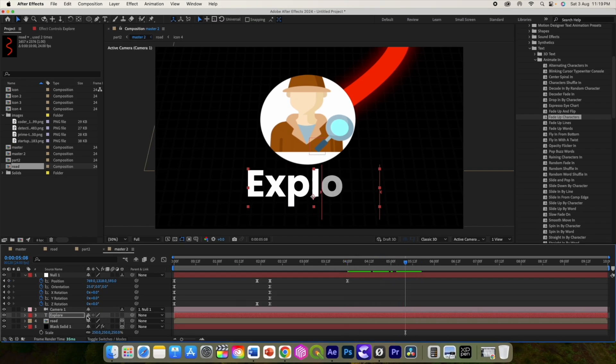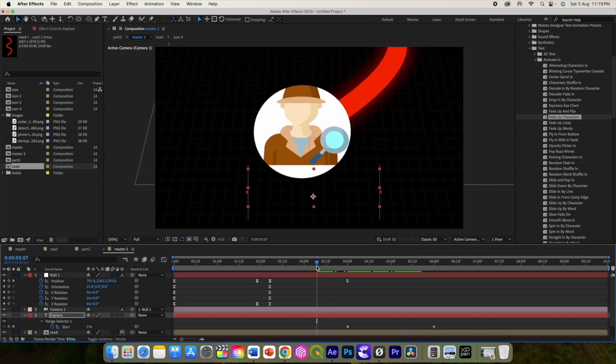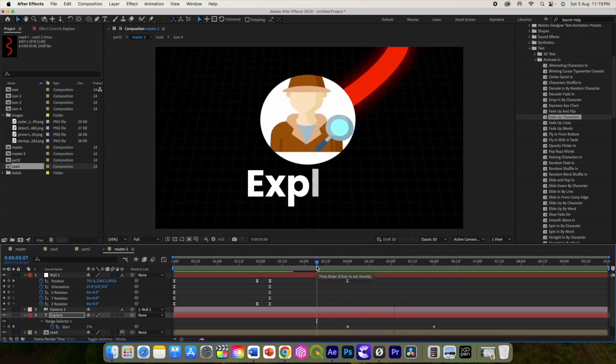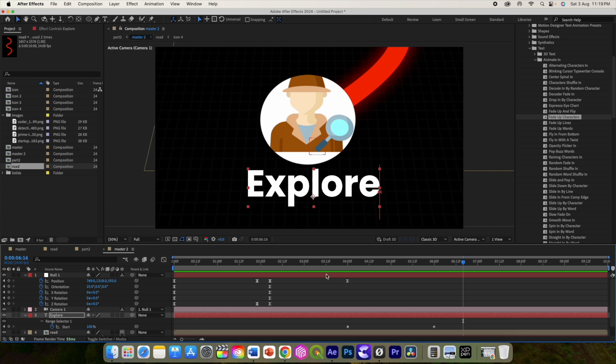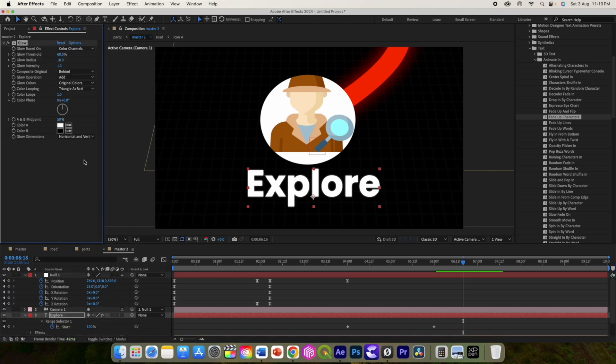Press U to reveal keyframes and you can make animation fast or slow and even you can change the exact point it should begin. Also add the glow effect to our text.